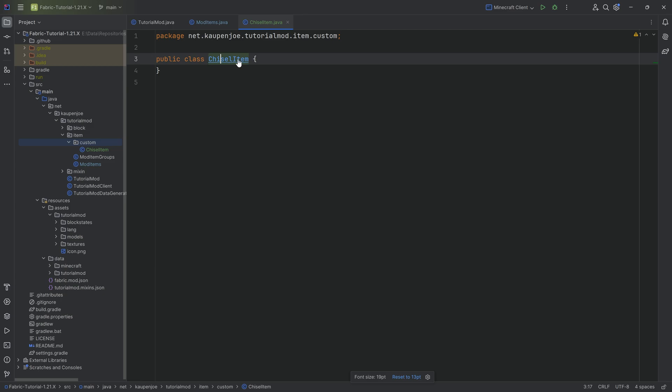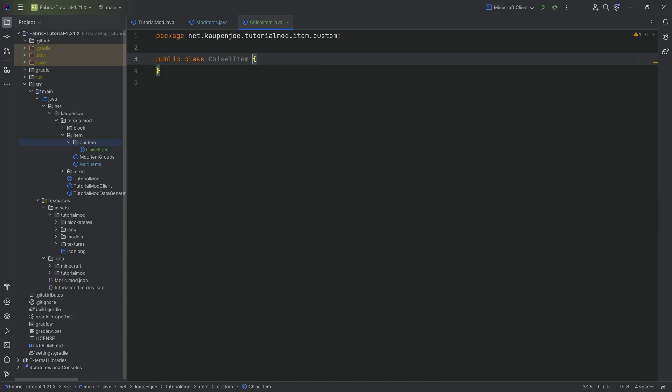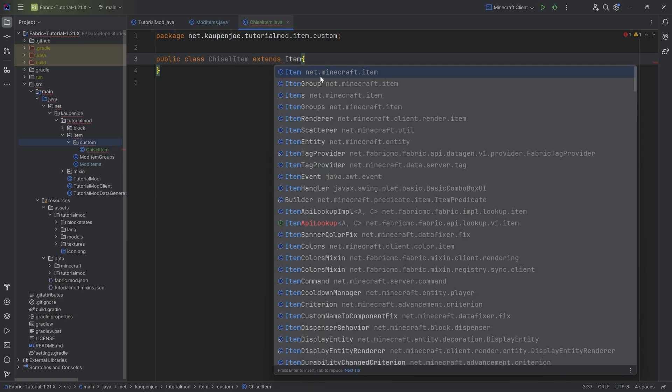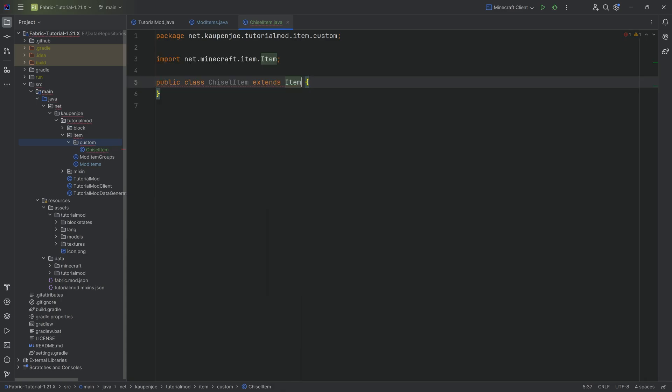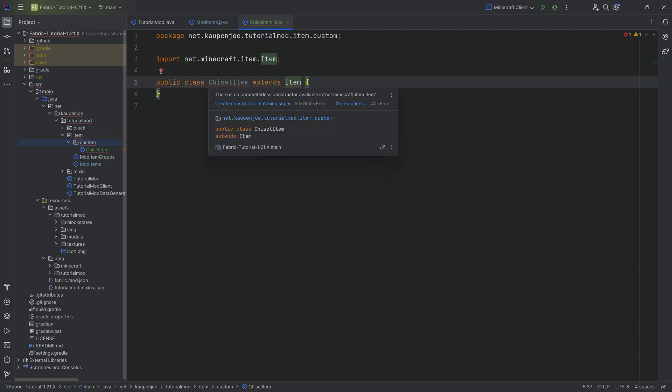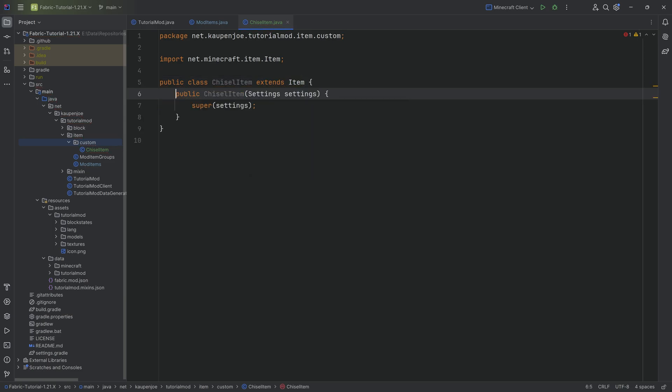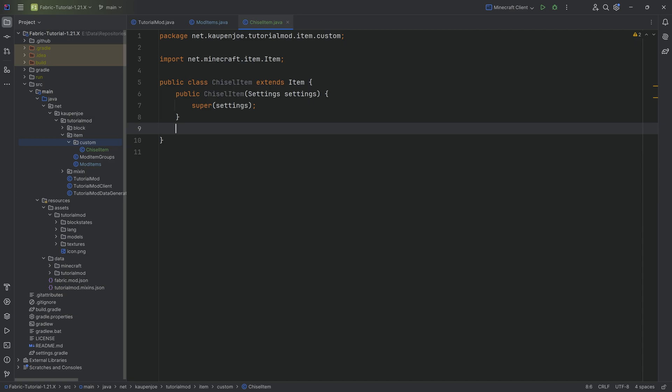Usually the convention is to name the item in the beginning and add Item as a suffix so you understand this is going to be an item class. This will extend the class Item from net.minecraft.item. Simply hit tab to autocomplete it. Hover over this, create constructor matching super, and now our custom item class is done. But of course there's no functionality added to it just yet.